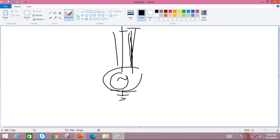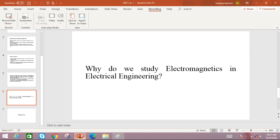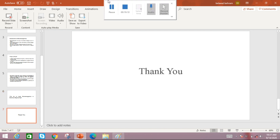This course provides the foundation for advanced courses, as already mentioned. We will discuss this course further in our next class. Thank you. If you have any questions, write them down and you can ask anytime.